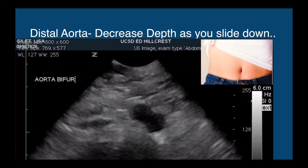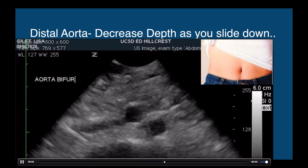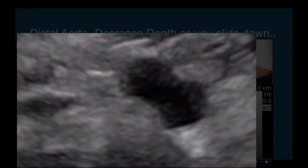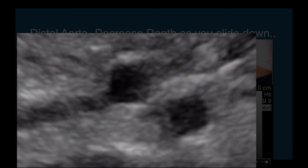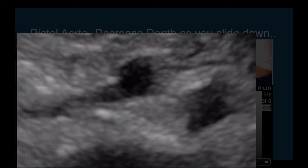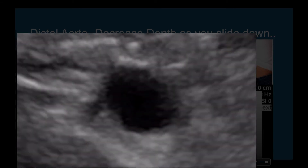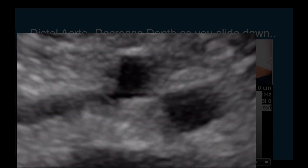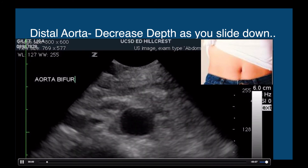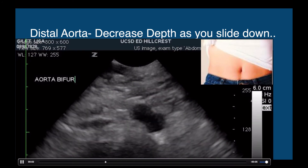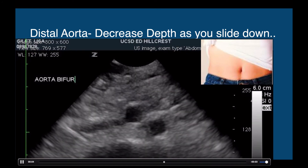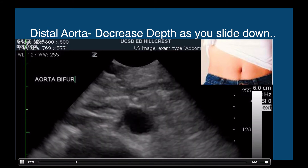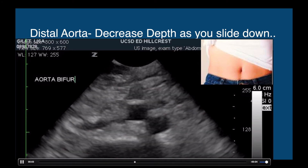For the distal aorta, we're looking for a gradual widening above the spine shadow. Notice that the depth is decreased here because the aorta will travel anteriorly in the body as you go down towards the bifurcation of the iliac arteries. So as you slide your probe down, you will be decreasing your depth at the same time. Here we went all the way to the bifurcation.